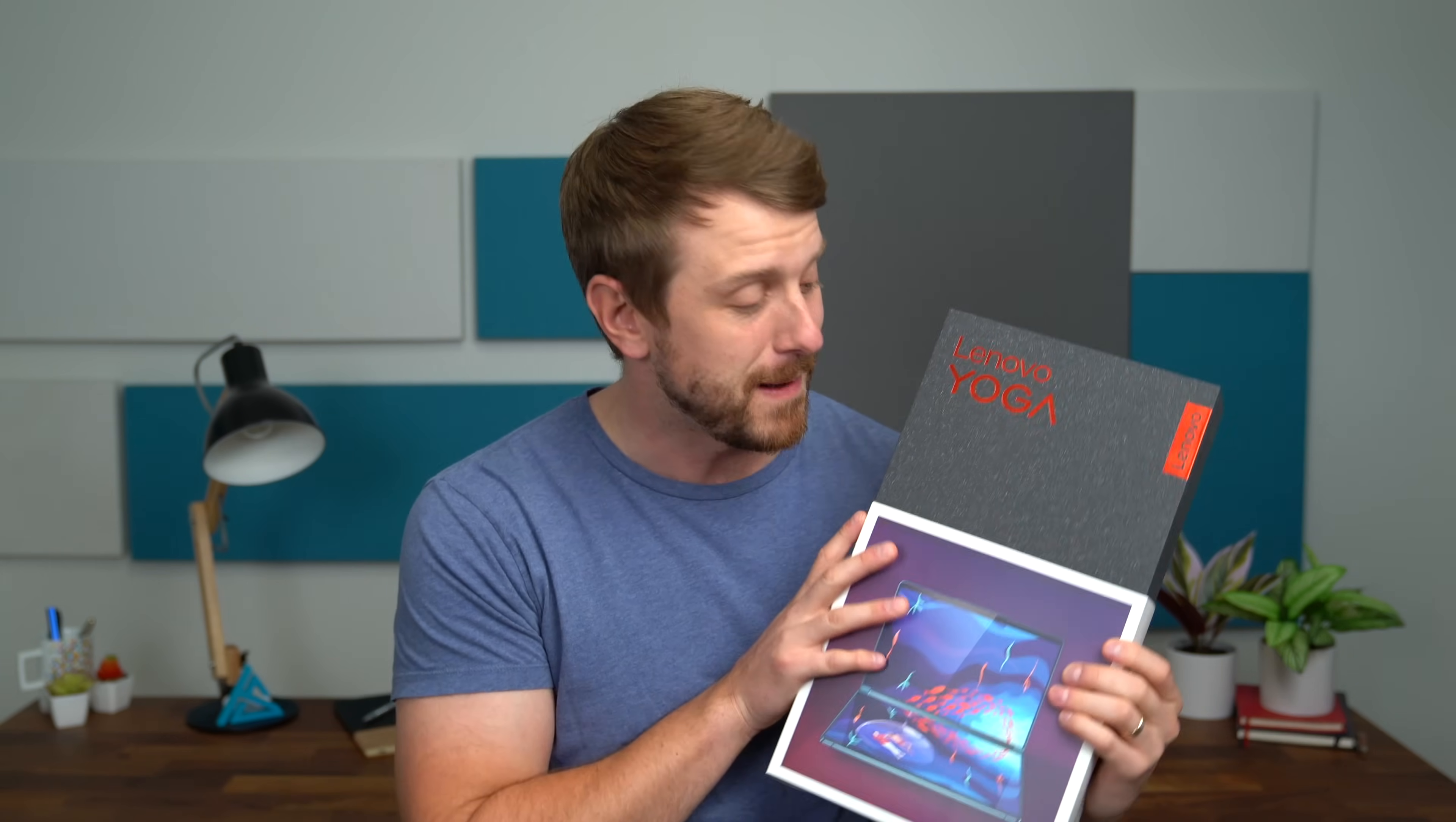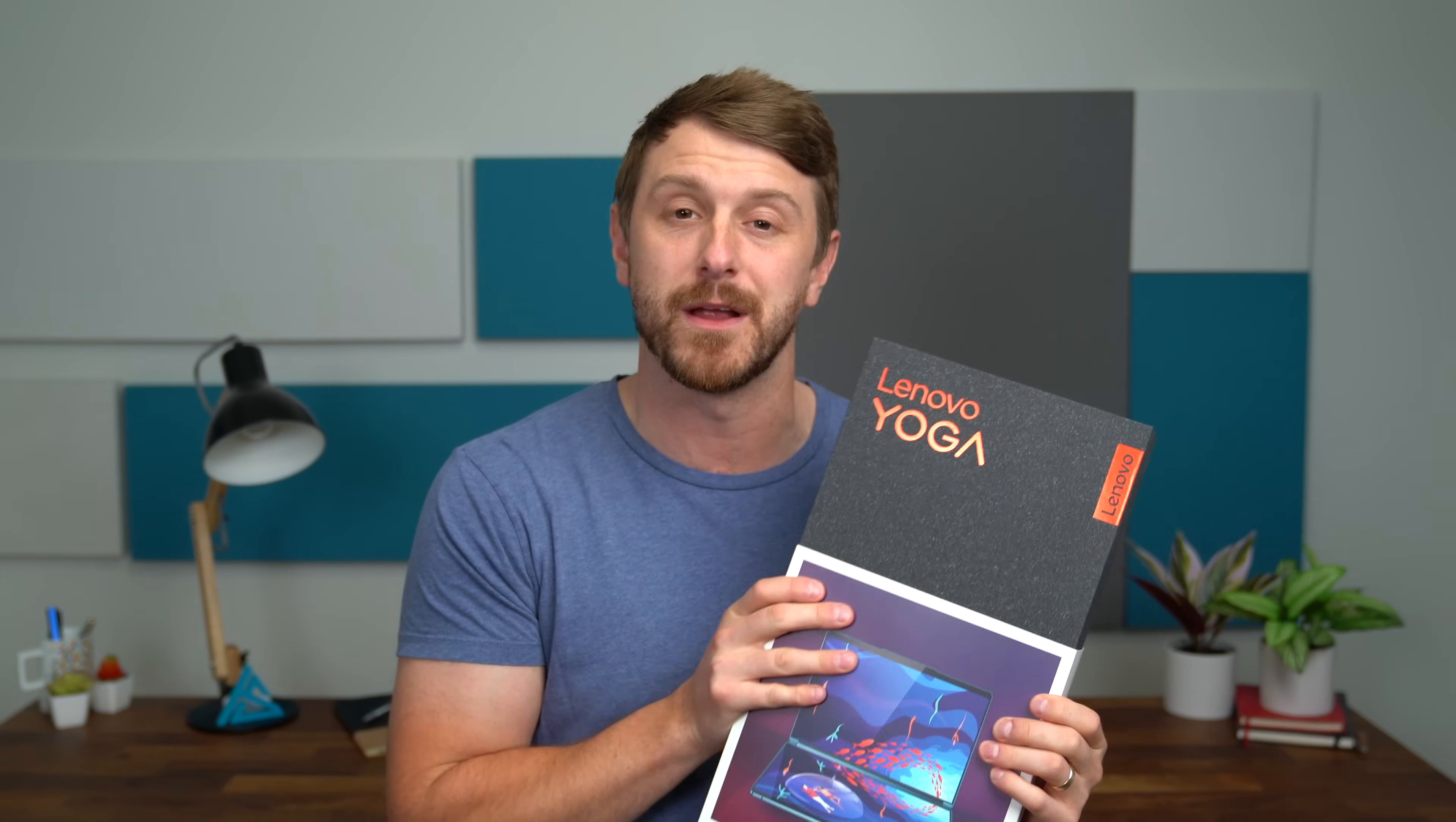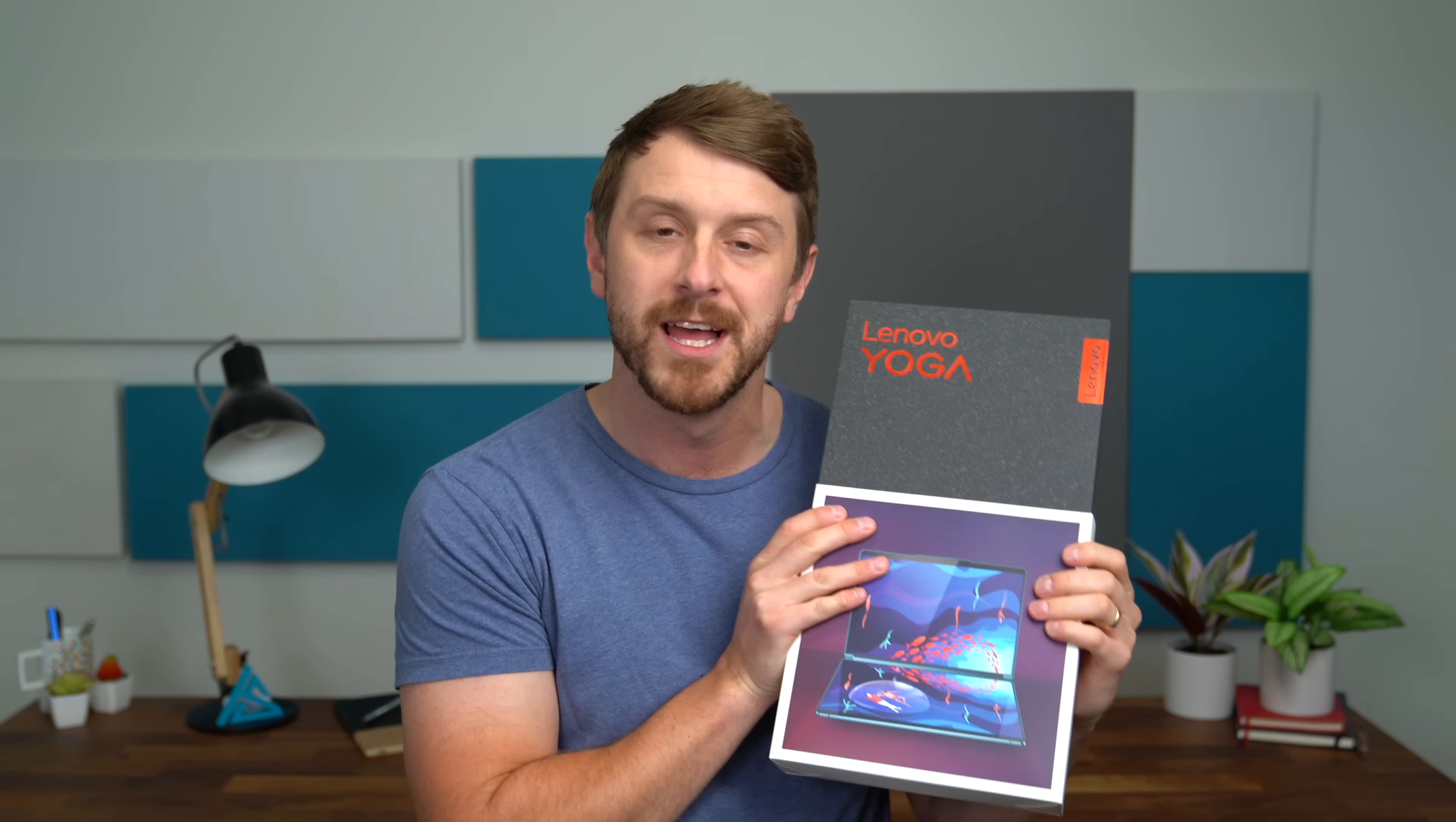Hey everyone, Tim Scofield here. I can't wait for this video. This is a very special laptop here. This is the Lenovo Yoga Book 9i. Thanks to Lenovo for sending it over. And what makes it so special, it is a dual OLED screen laptop.